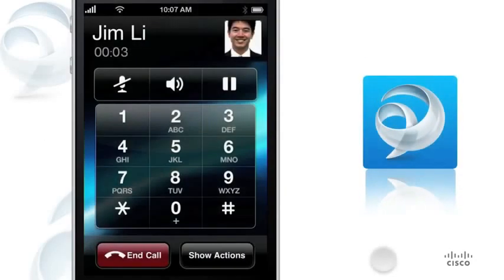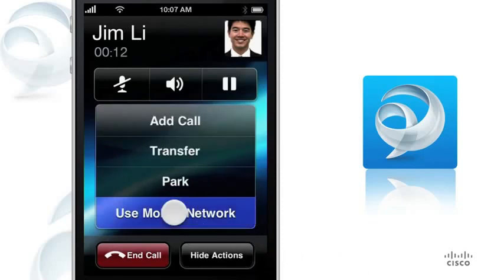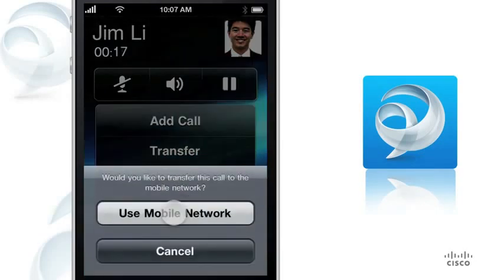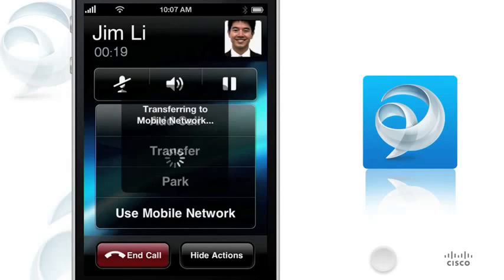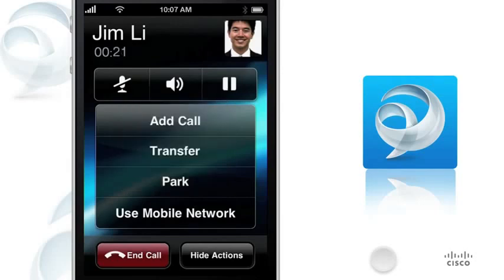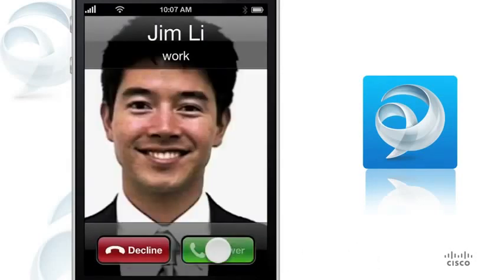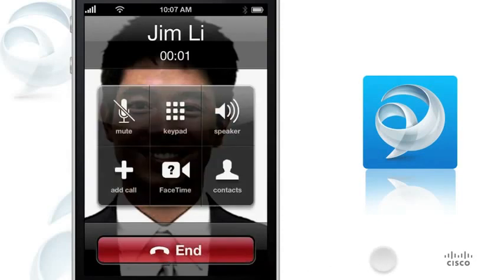If you are on a call and you want to leave your corporate Wi-Fi network, you can move your call to your mobile voice network before you leave. To move the call, tap Show Actions, tap Use Mobile Network, and tap Use Mobile Network again. When your phone rings, simply answer the call. You can now continue your call using your mobile voice network.